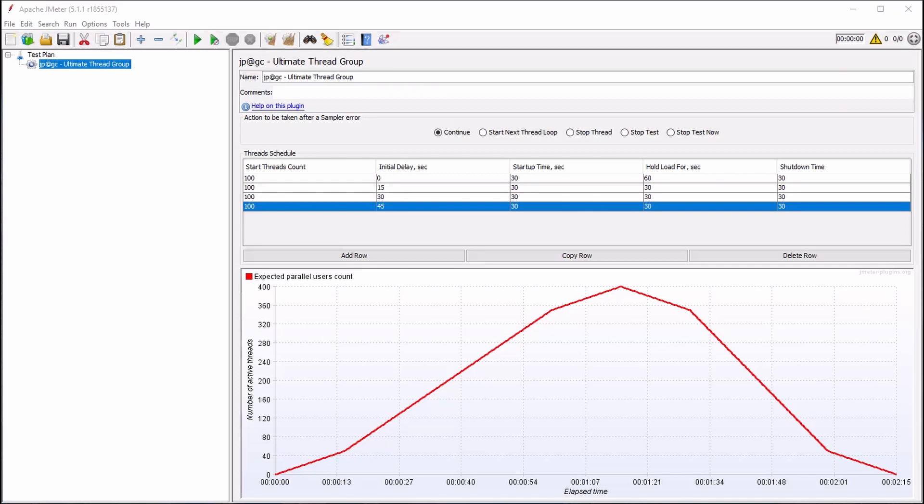at which point the thread count will be gradually decreased until the conclusion of the test. The entire test is expected to take 2 minutes and 15 seconds to complete.